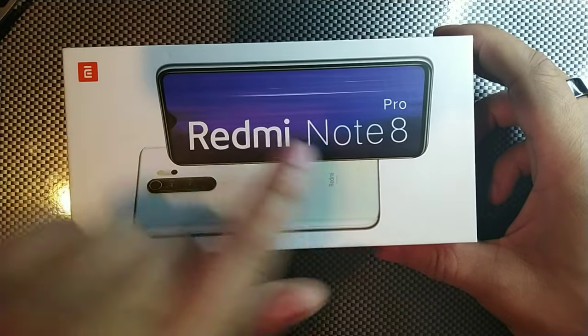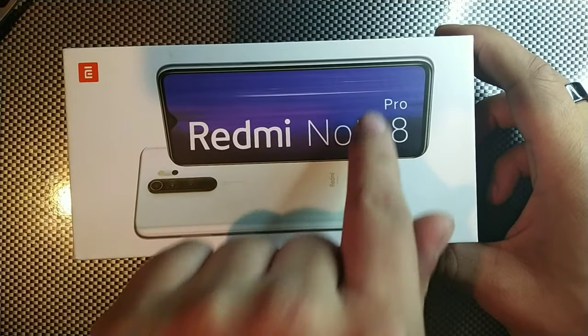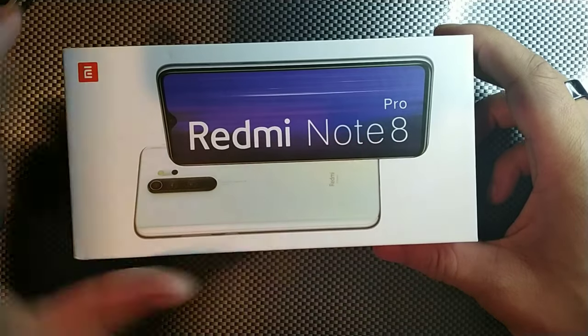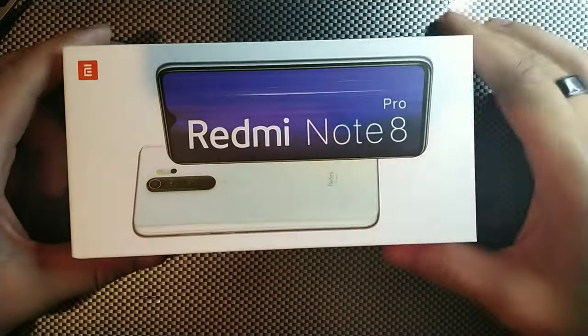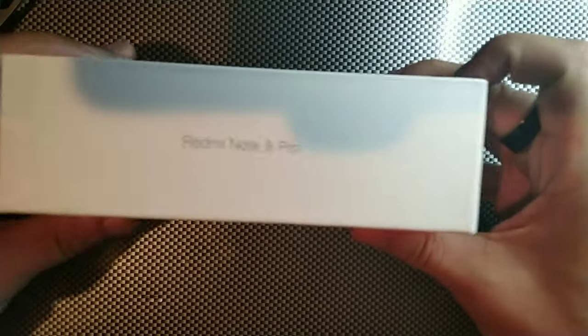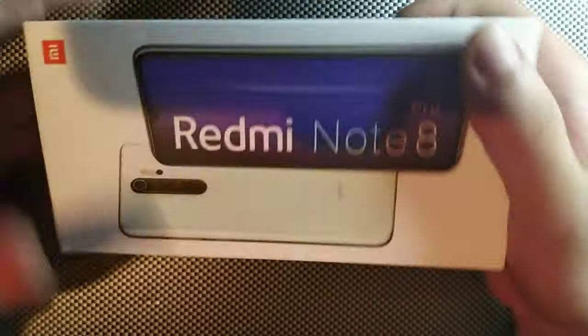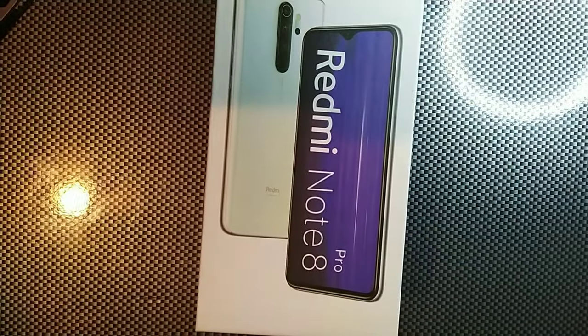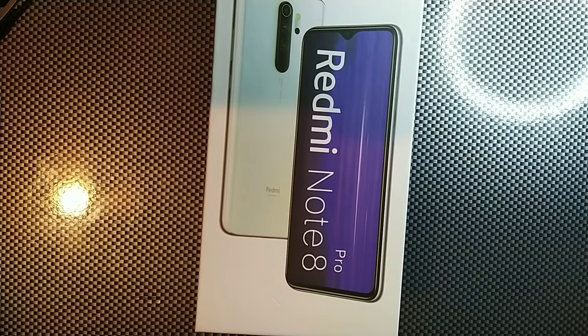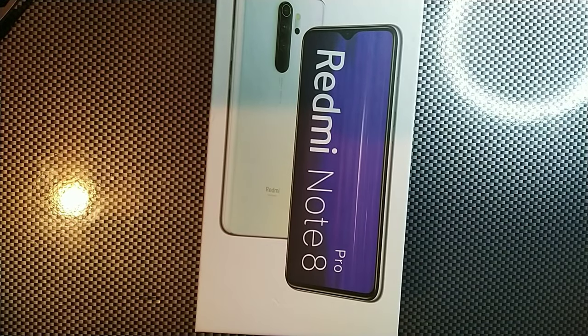You can see it does say Redmi Note 8 Pro and you can see on this side it does have that branding right there. Nothing on the back, and the box is pretty much naked, there's nothing on it. So let's just go ahead and open it up.